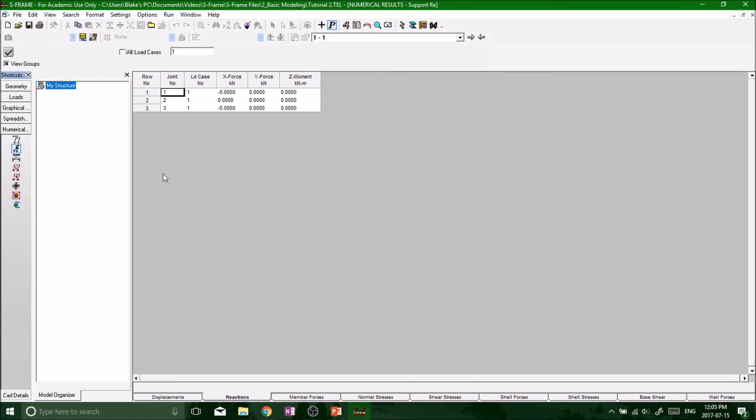In my next video, we're going to look at how we want to print these results out on paper and make it look presentable.